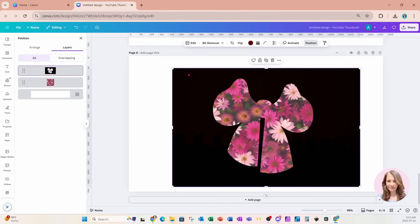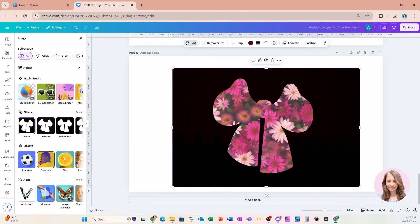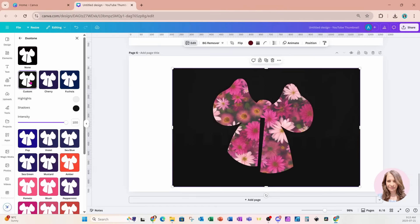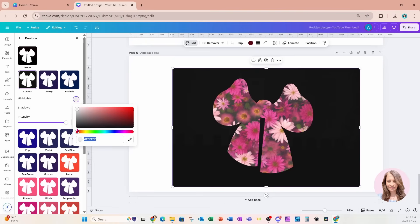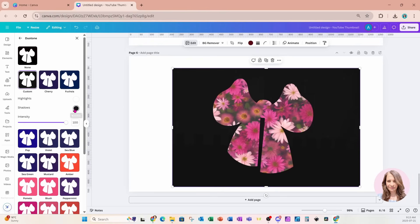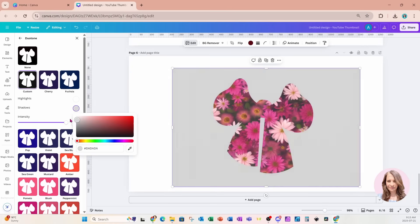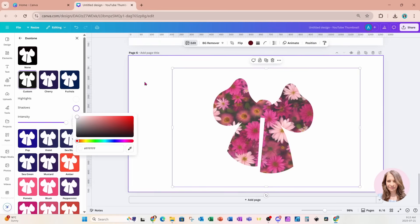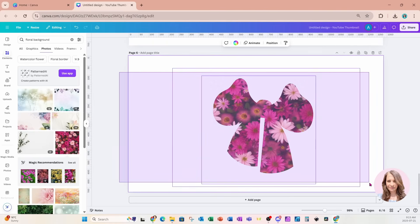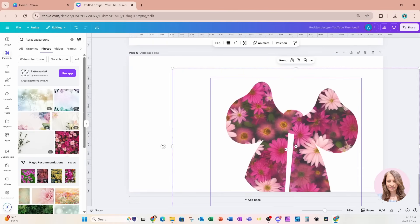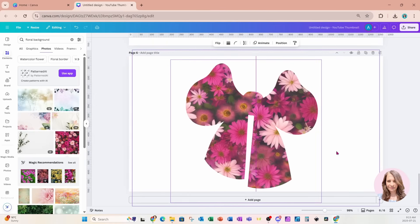I'll go to Position and put it behind the overlay. Now I'll grab the black overlay and go to Edit to change the color to white — it needs to be white. I'll go back to Duo Tone, select Custom, and change both the highlights and the shadows to white. I'll make that a little bit larger.